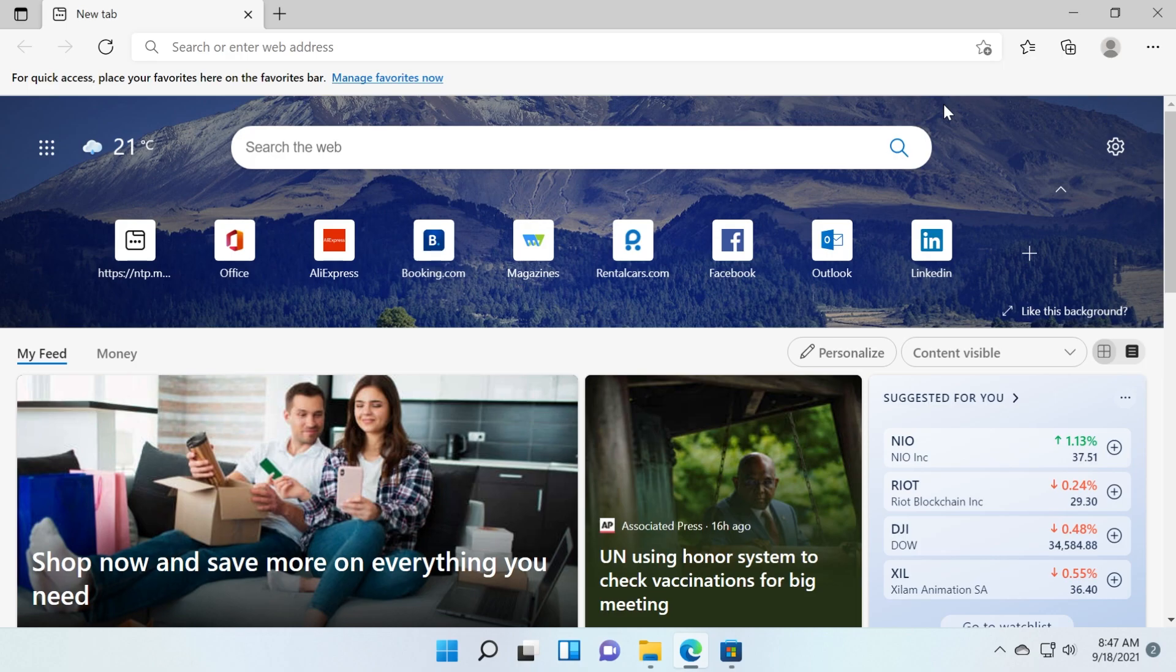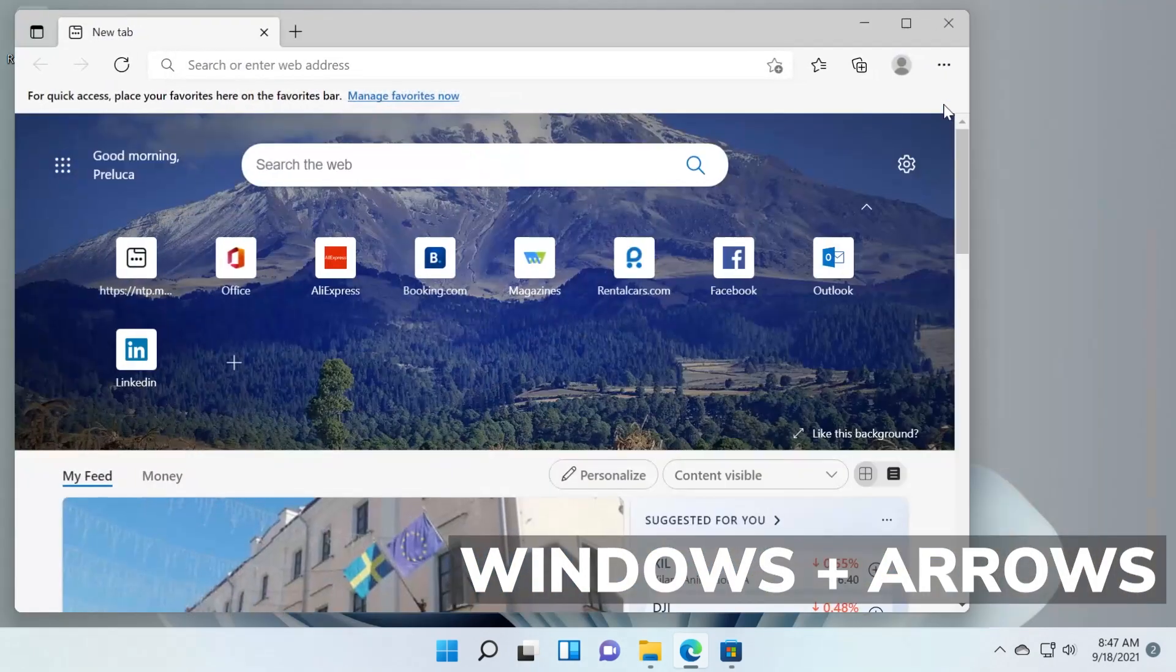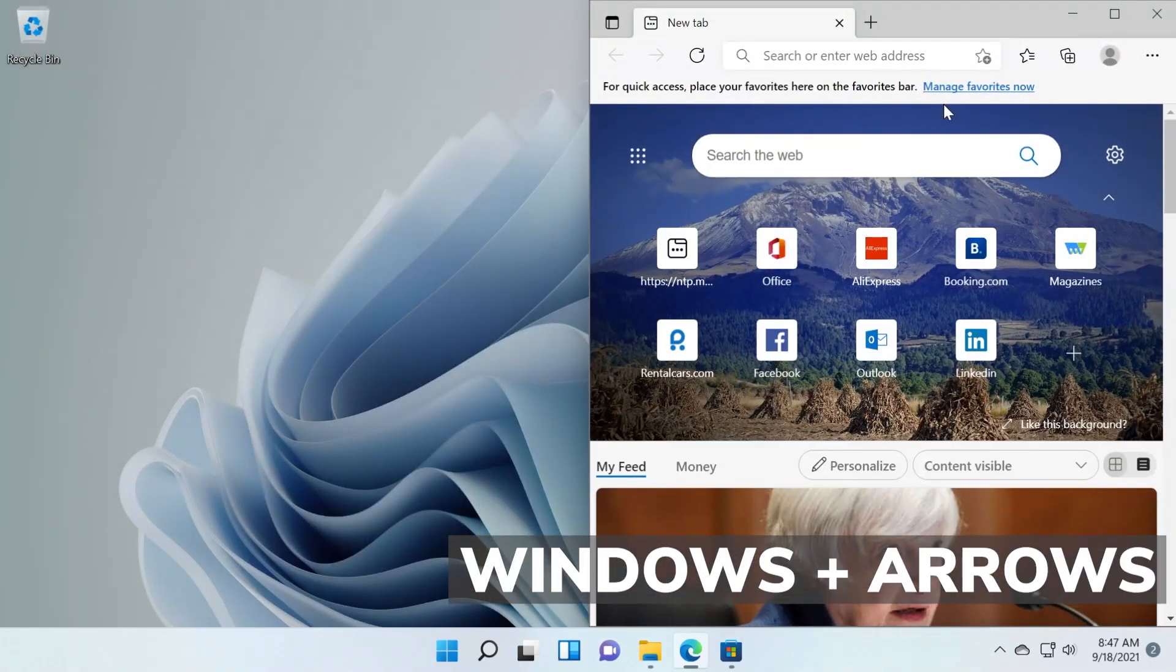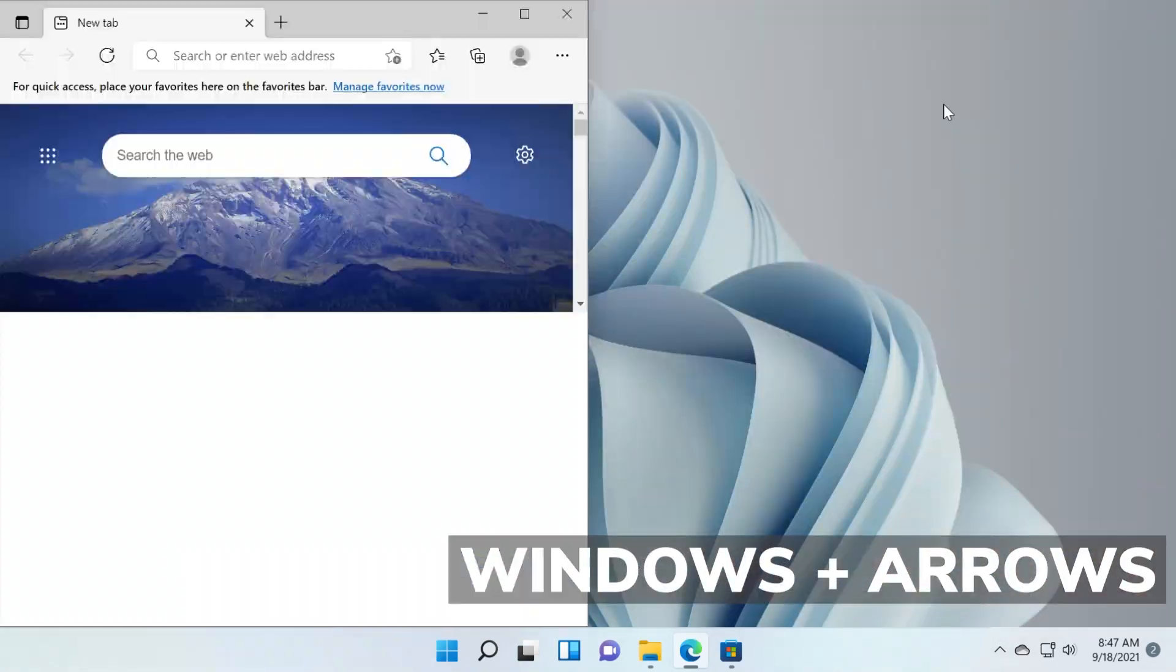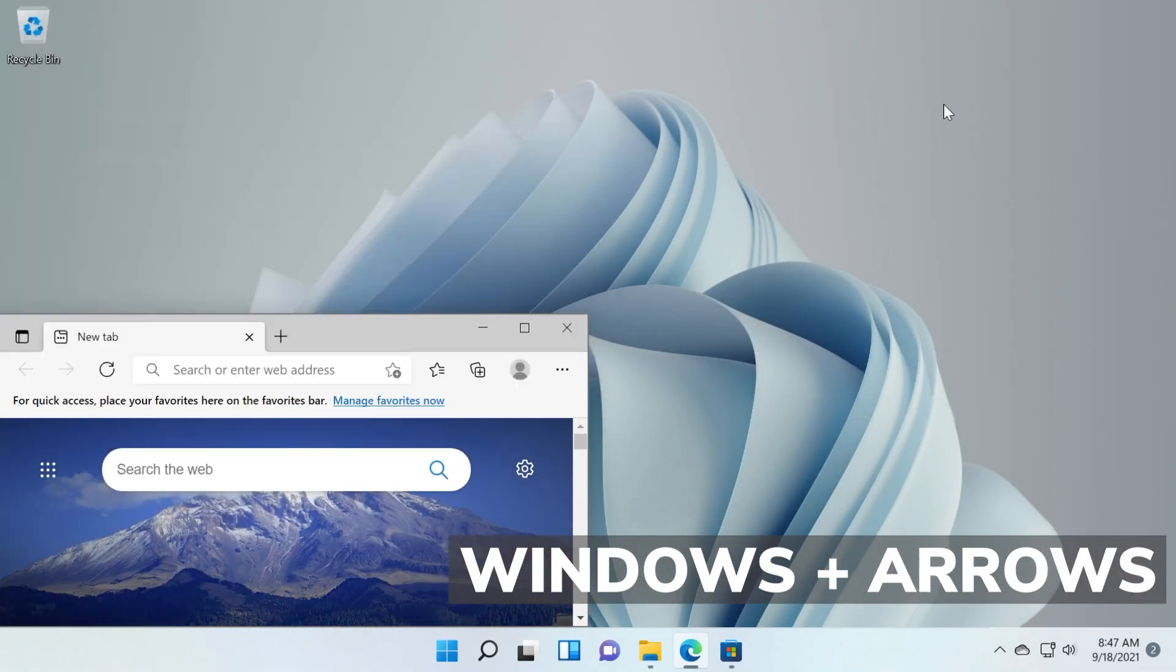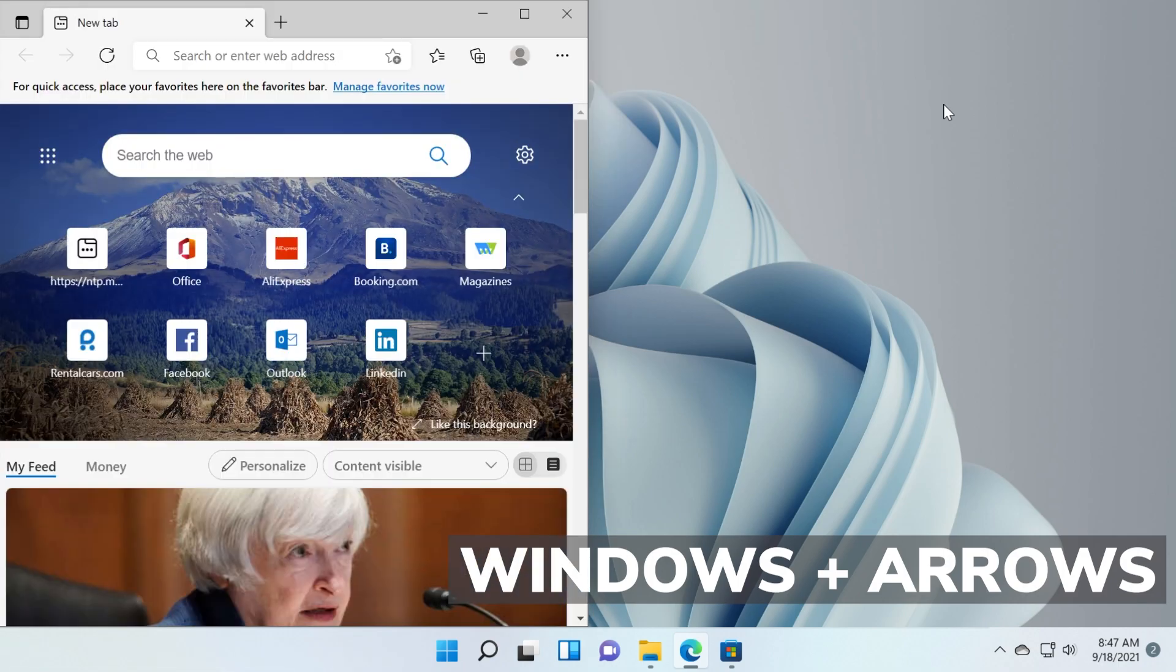If you want to snap Windows side by side you can use the Windows key plus right or left arrow to as you can see place it in the left side, and up or down if you want to place it in the corner. So Windows key plus right or left arrow or up and down to place it in the corners.